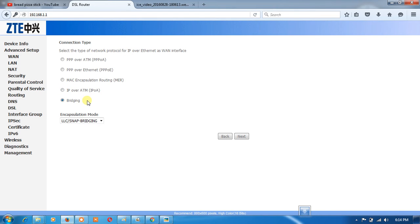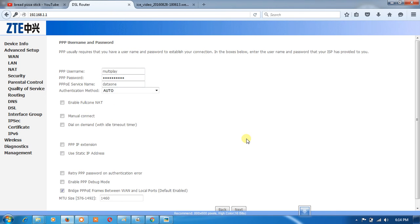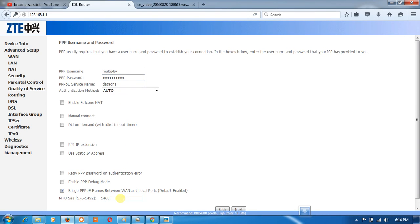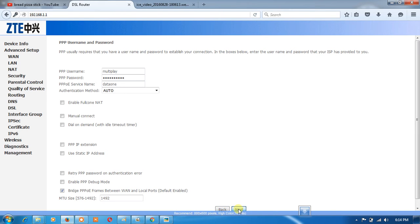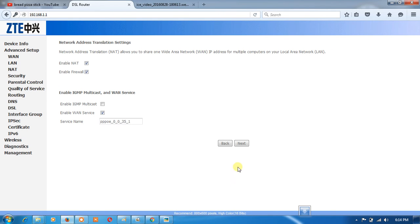Next you will see enter here password as provided by ISP. Now we will show MTU: must be less than 1500, must be 1492. Then click next and apply and save.